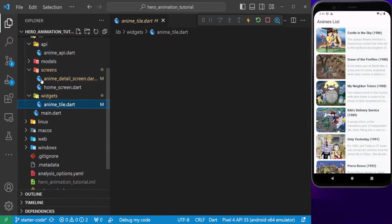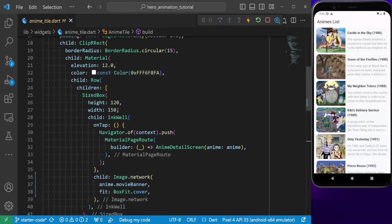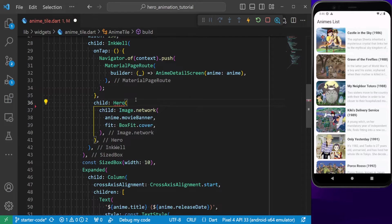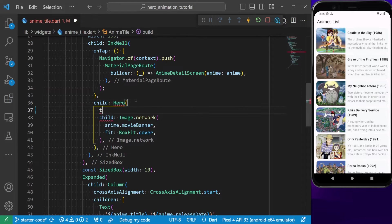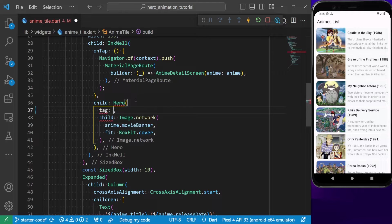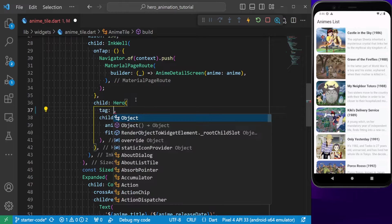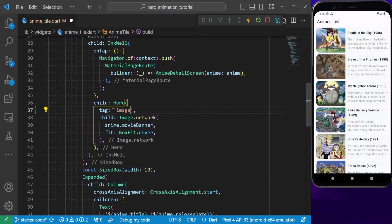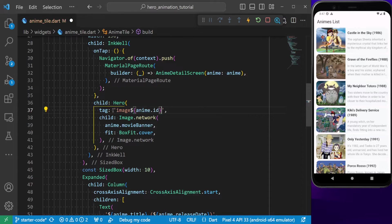To start, we should wrap our anime list style with a hero widget. Also make sure to provide a unique tag. This tag should be unique in the entire widget tree. Since we have a list of items here, we need to generate a unique tag for each item, hence I use the id.